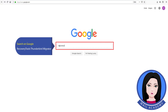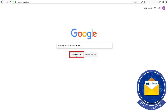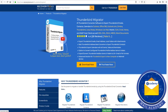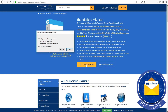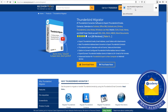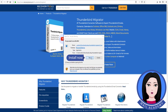Now for the second method, search on Google for Recovery Tools Thunderbird Migrator. Click on download and install the application.